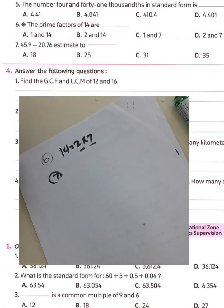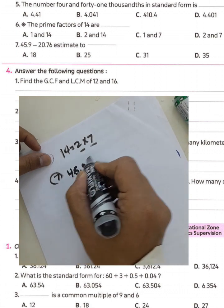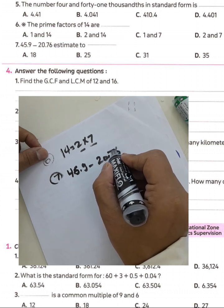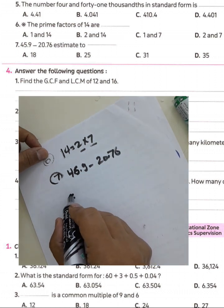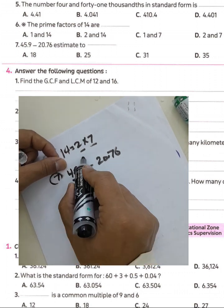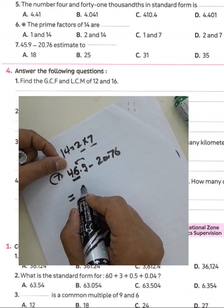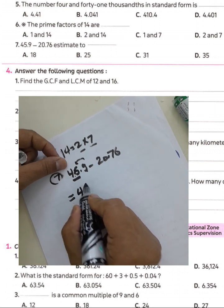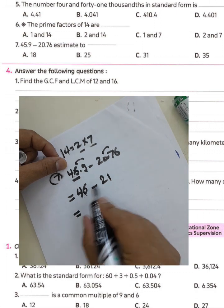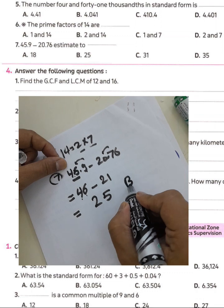Question seven: estimate 45.9 minus 20.76. Round each number: 9 rounds up, giving 46, and 0.76 rounds up, giving 21. Then 46 minus 21 equals 25. Choose the correct answer.